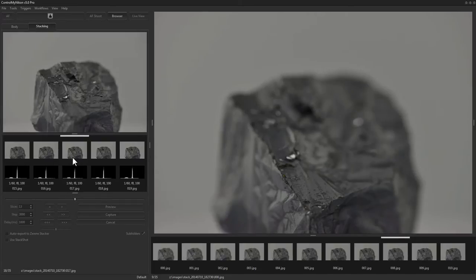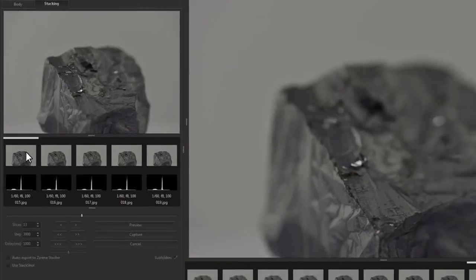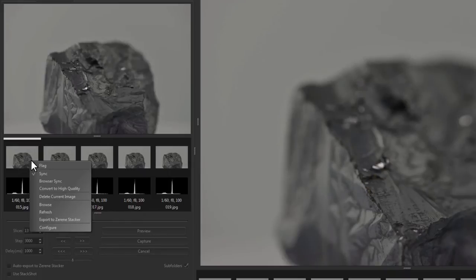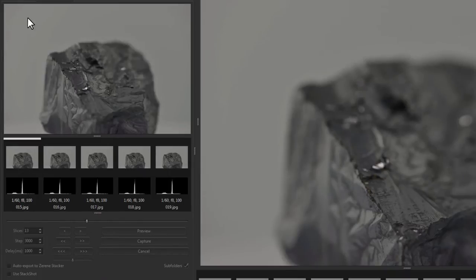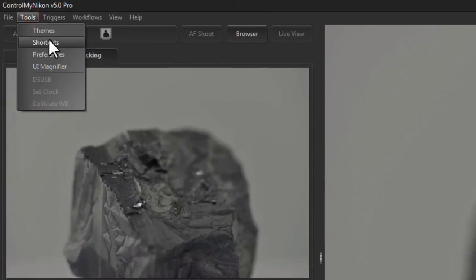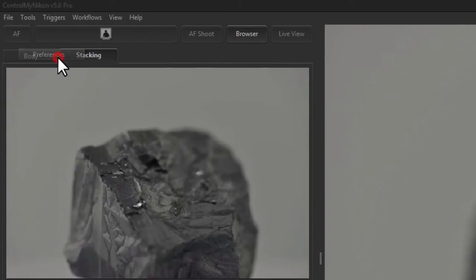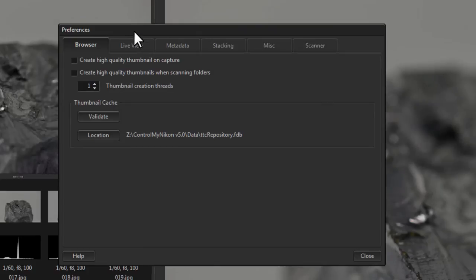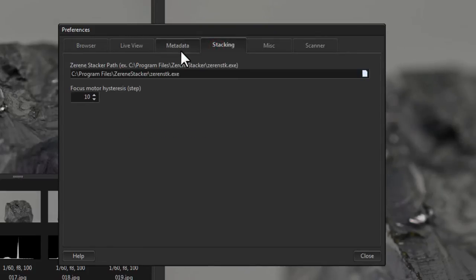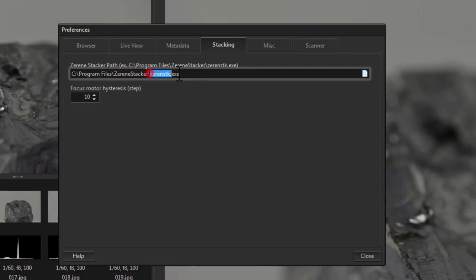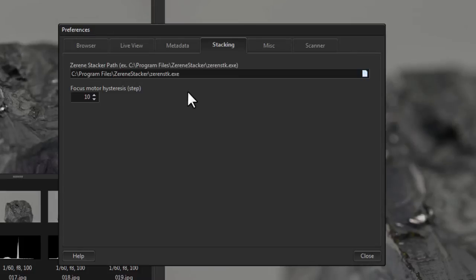If that's the case, review your images and when it looks okay you just right click and click on export to Zerene Stacker. But before you do that you'll need to tell Control My Nikon where to find Zerene Stacker. So we go up to the tools menu, preferences, and go over to stacking. Then you go to where Zerene Stacker is installed and you want to find this executable file right here, and then click on close.